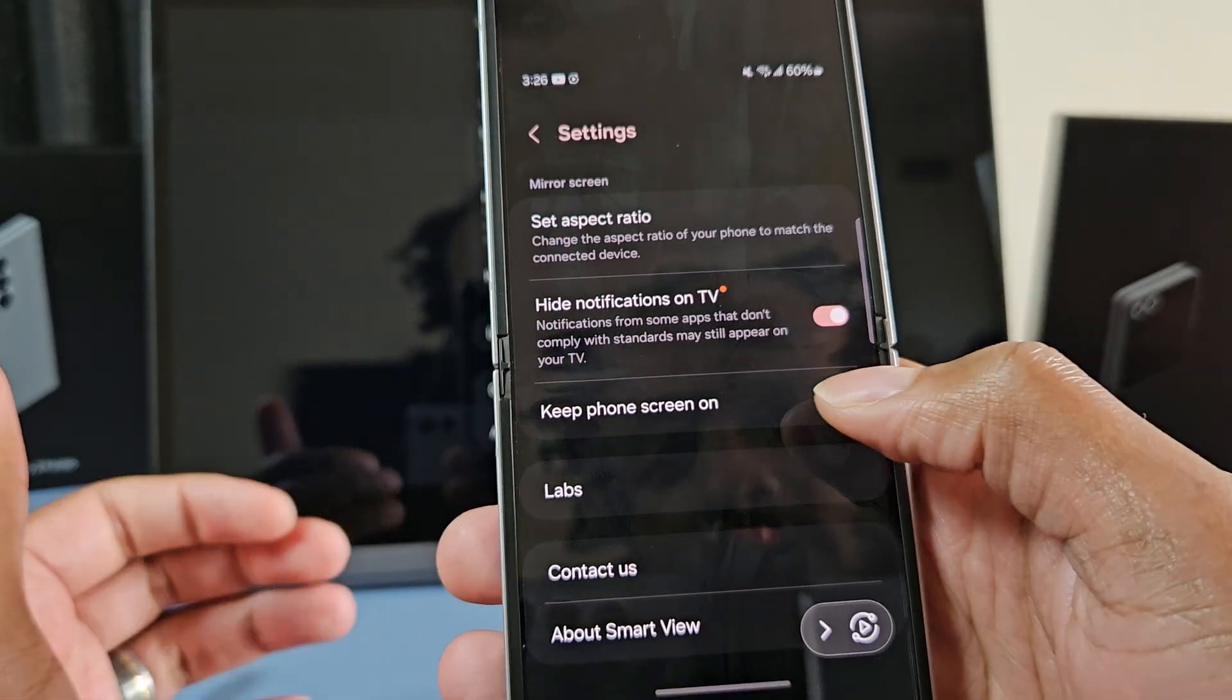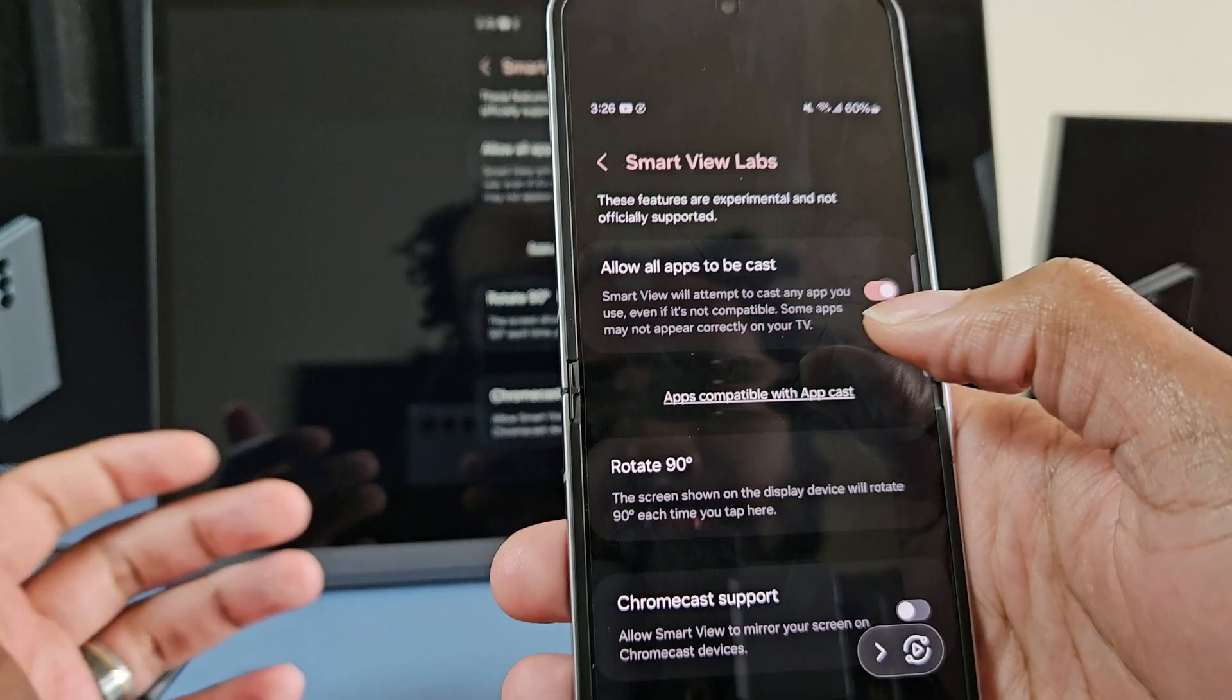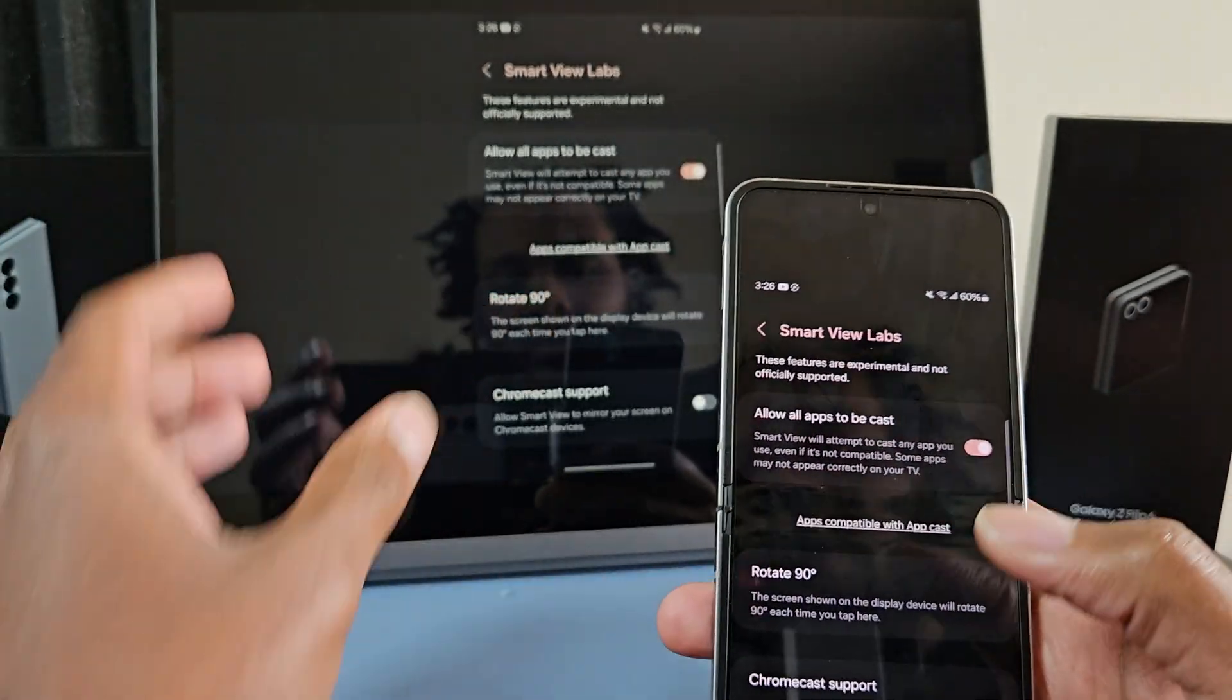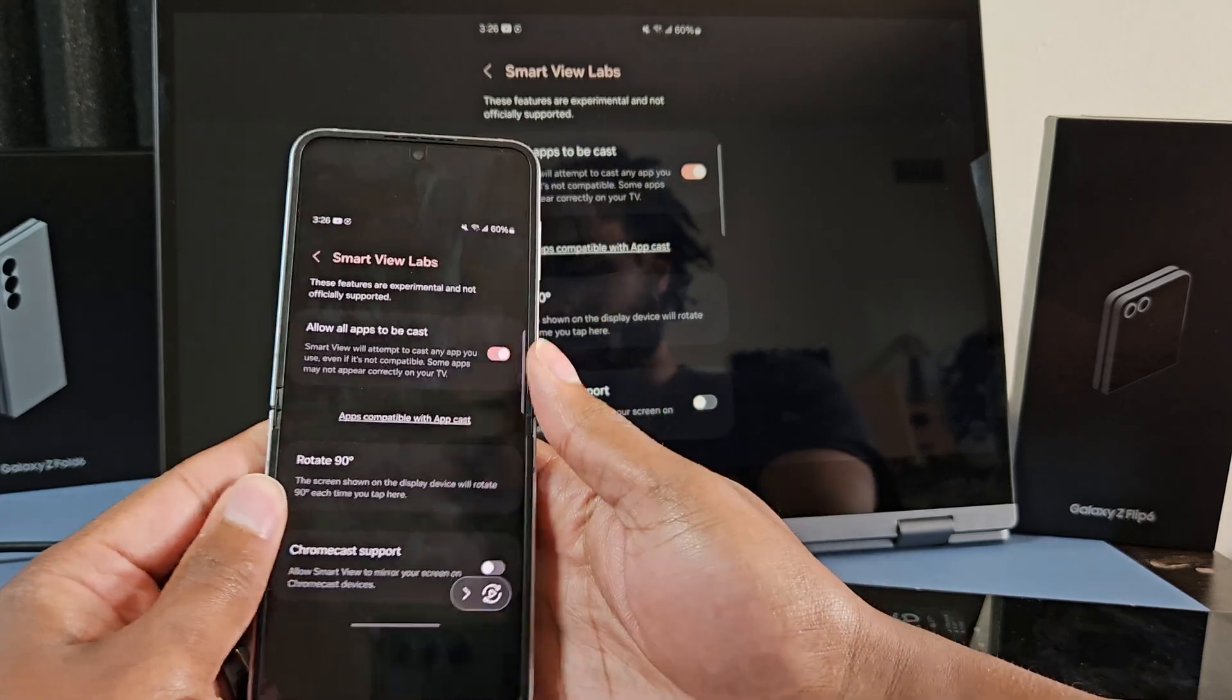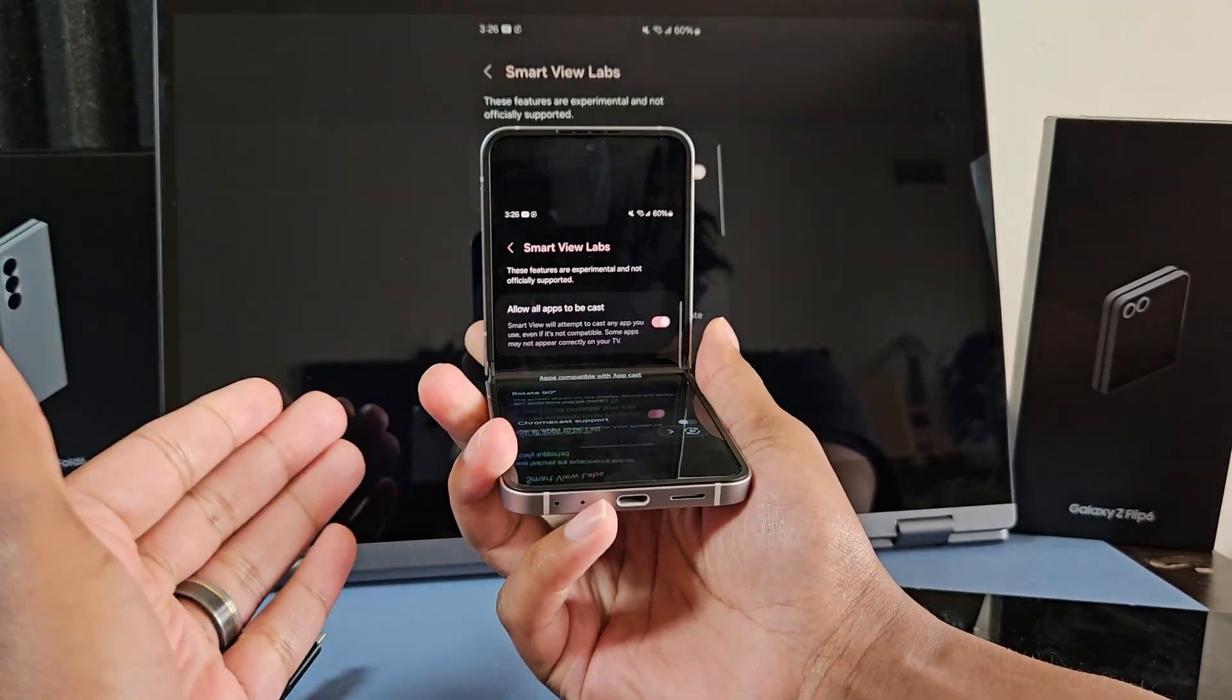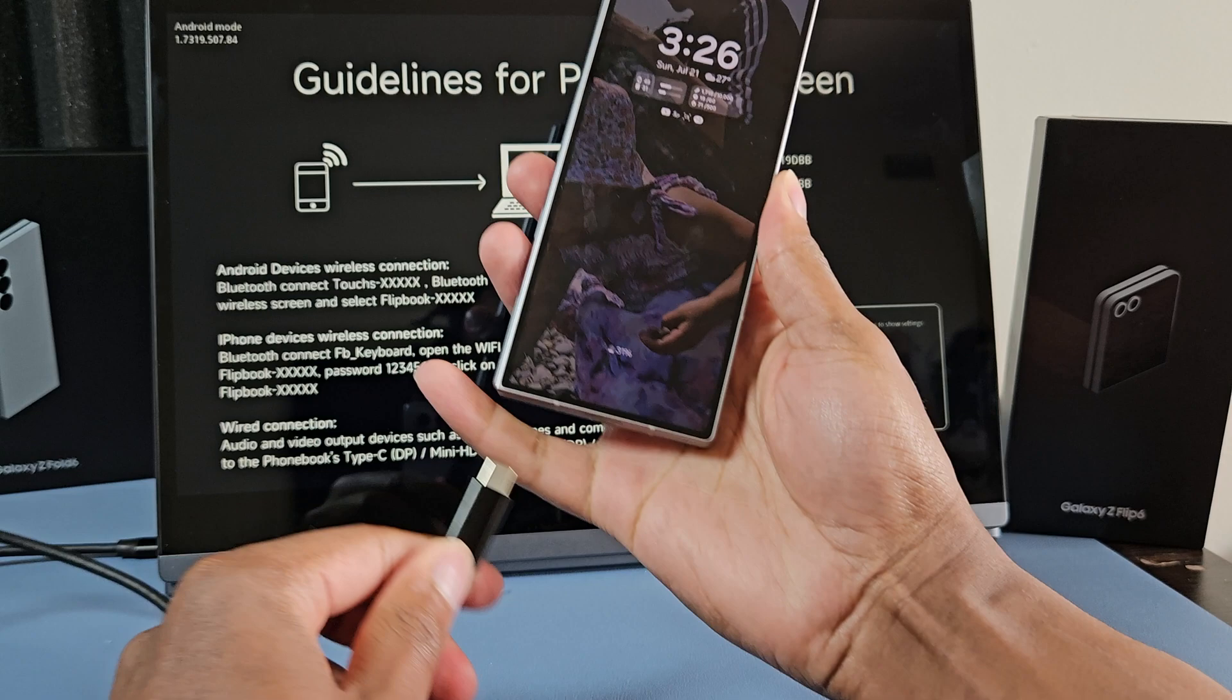You can keep the phone screen on and then you can also allow all apps to be casted. So literally any app can be on that screen. You can rotate it, you can do a lot. I wish this phone had Samsung Dex. Samsung Dex is like this but on another level. So I'm going to show you that with the Fold 5.